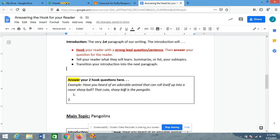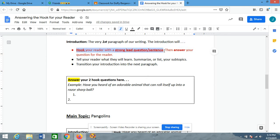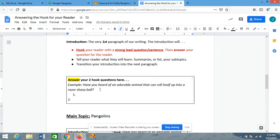So, in my example, my strong hook question that I wrote was: 'Have you heard of an adorable animal that can roll itself up into a razor sharp ball?' That's my question. And how am I going to answer that question for the reader? The hook is the first sentence of the introduction, and then the answer is the second sentence. Right there, you already have two sentences. So, have you heard of an adorable animal that can roll itself up into a razor sharp ball? How could we answer that question for our reader?